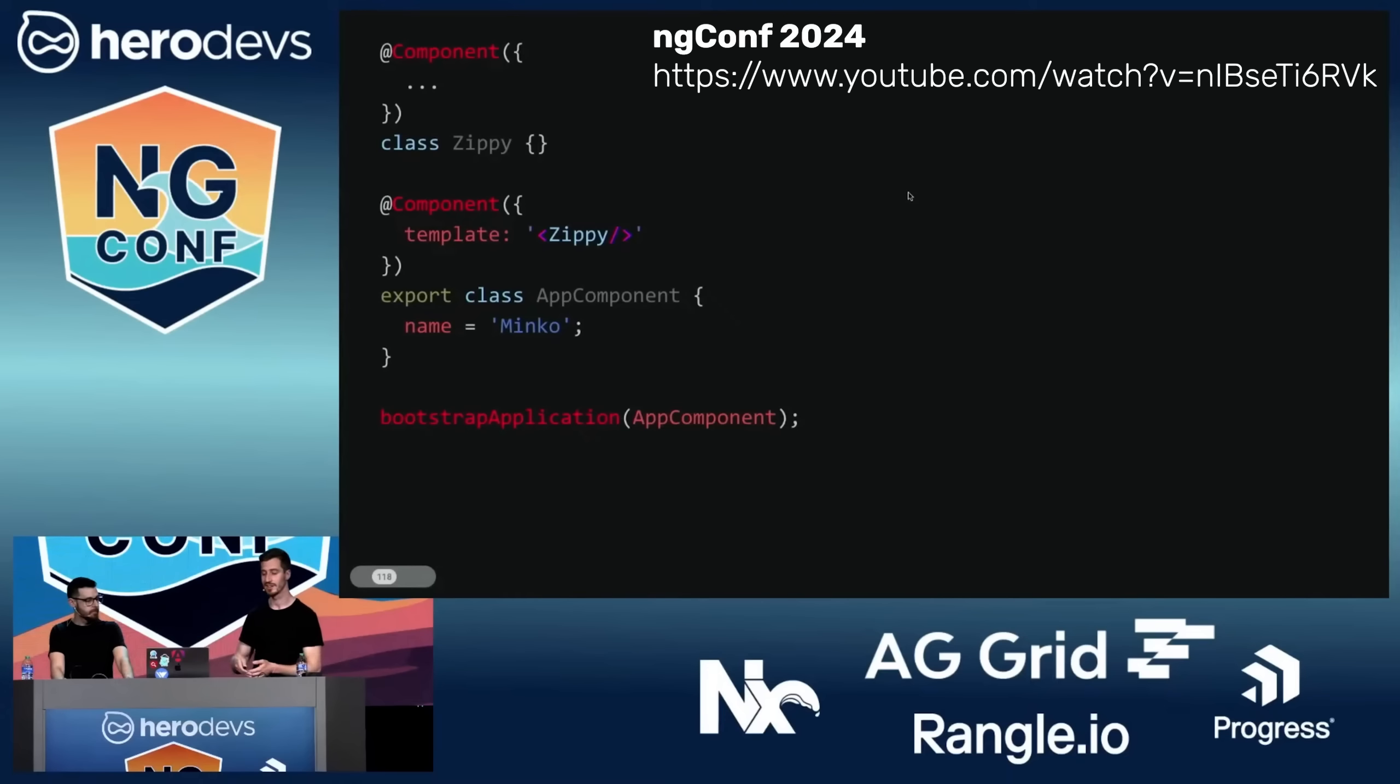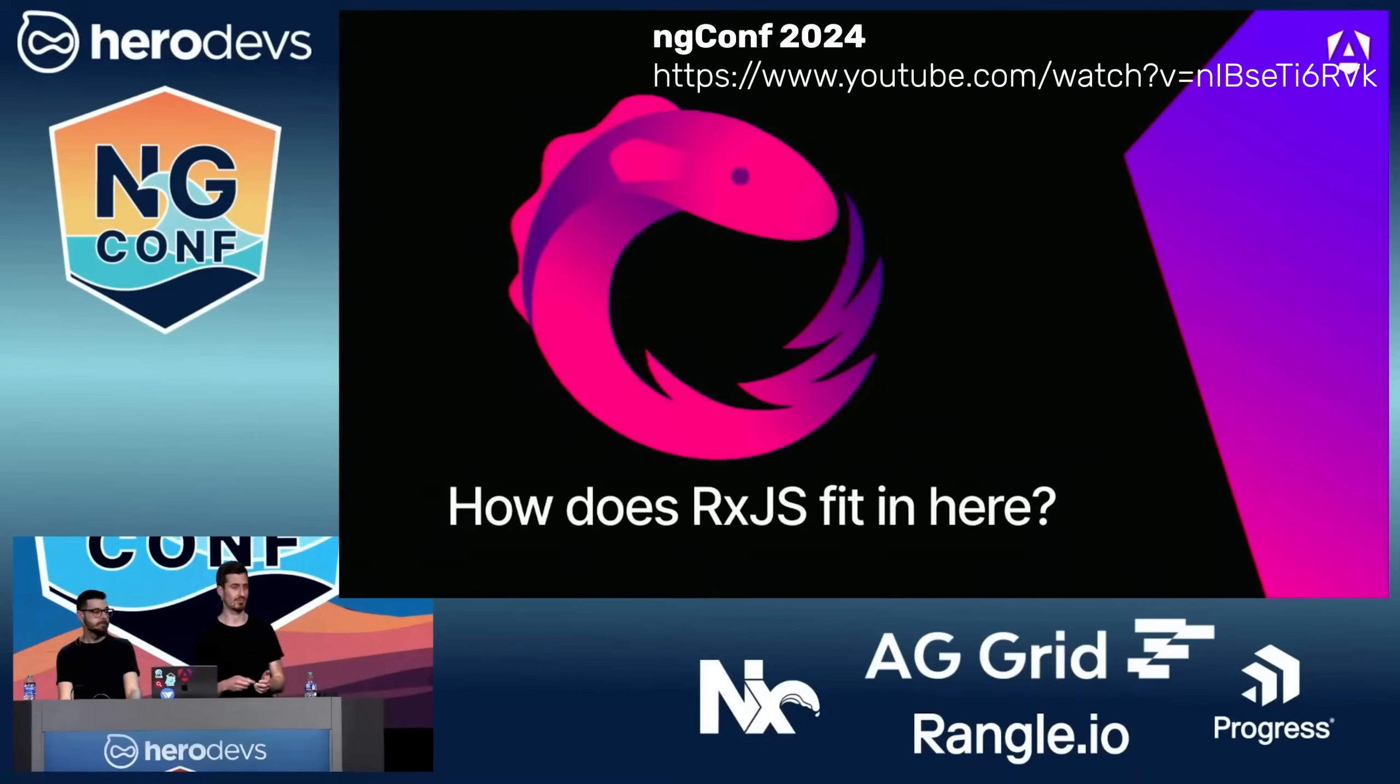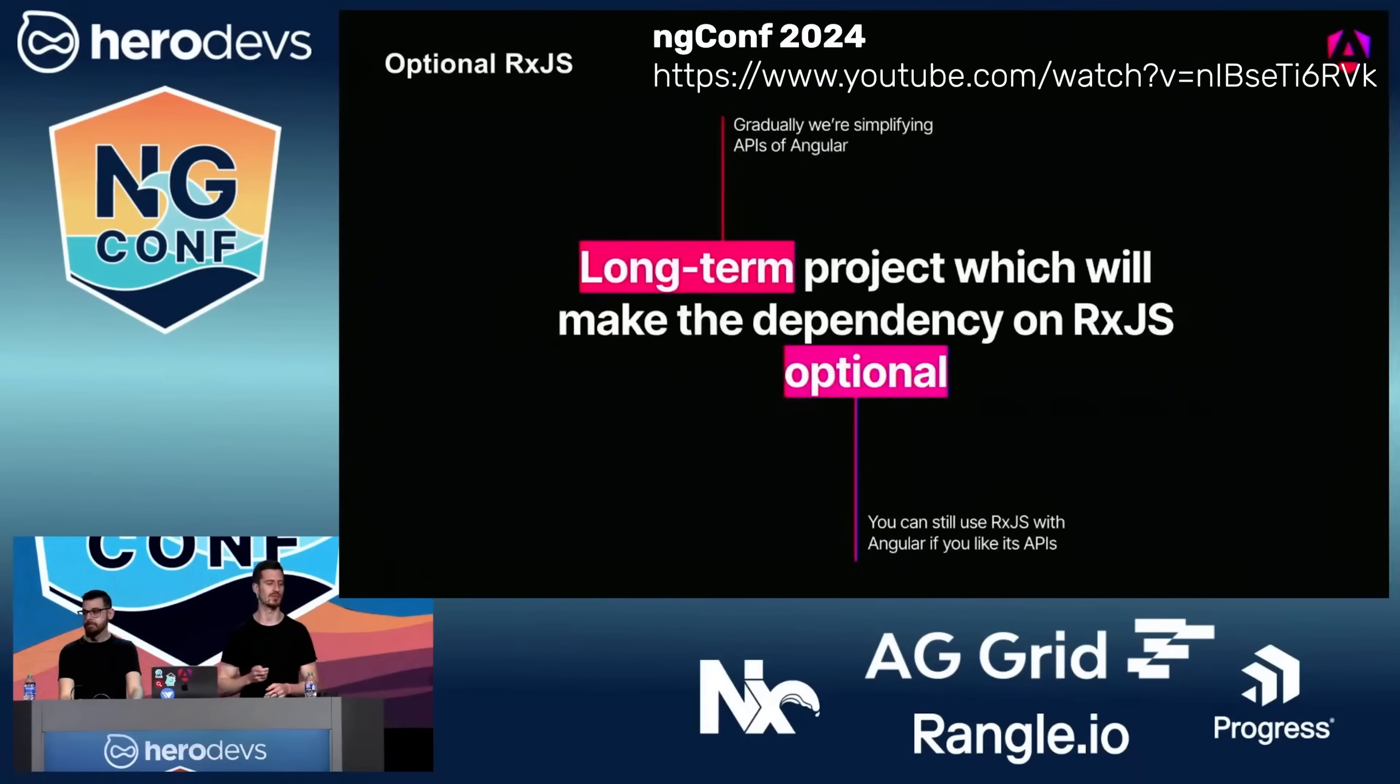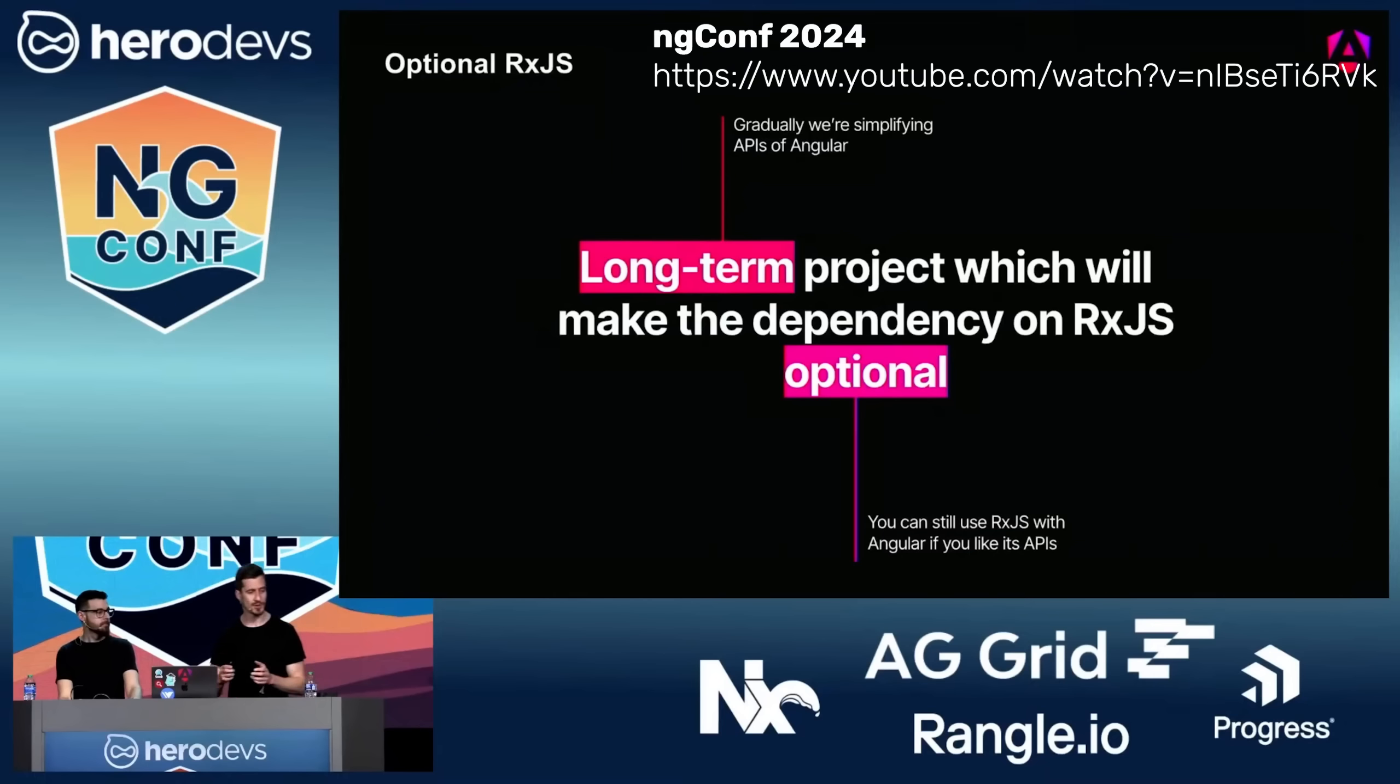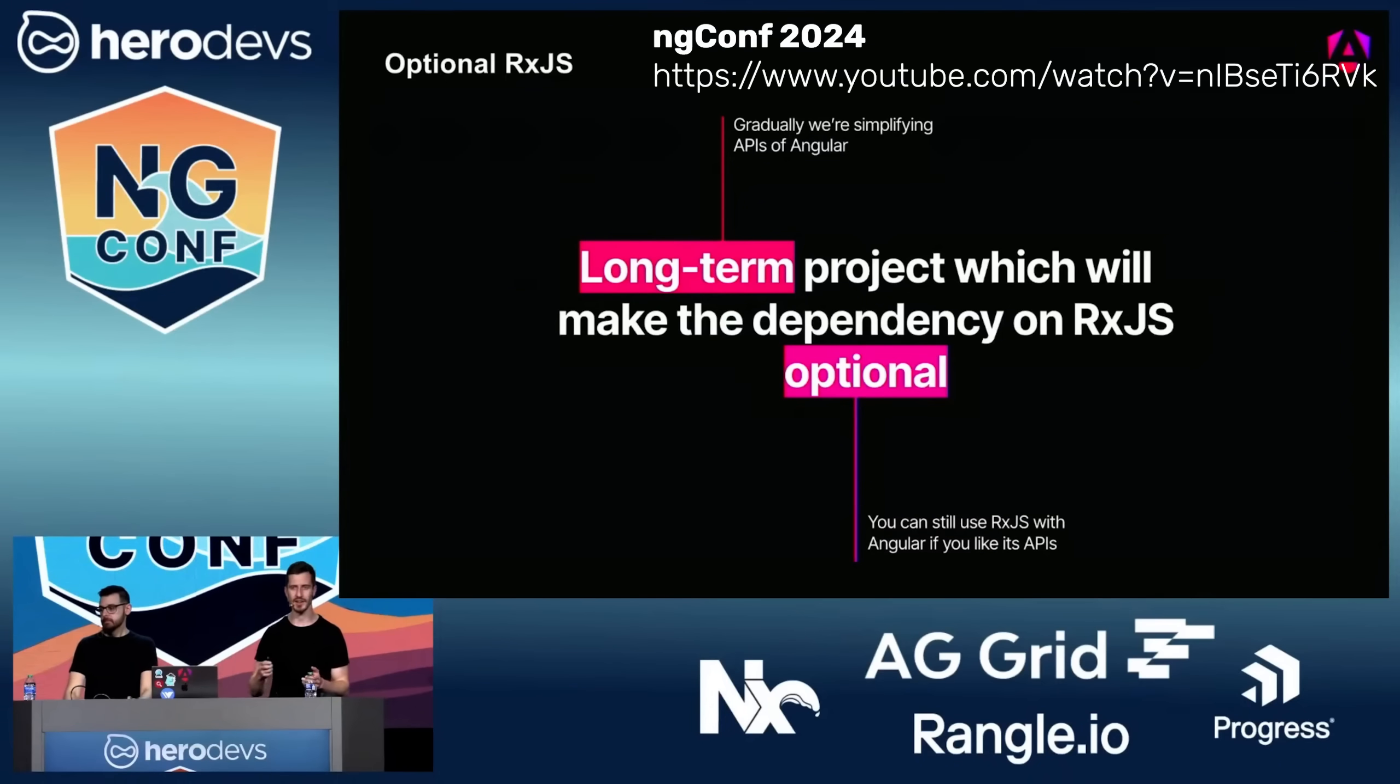They have hinted that they're looking into some new component authoring formats where you maybe can create components without the component decorator at some point in the future. They have also already shared that they're considering making RxJS optional so that you can probably use Angular features like the HTTP client without using RxJS under the hood, so you can still use it in the project if you want to, but you don't have to. Because now with signals, there are two kind of similar concepts, even though there are differences and many advantages offered by RxJS.